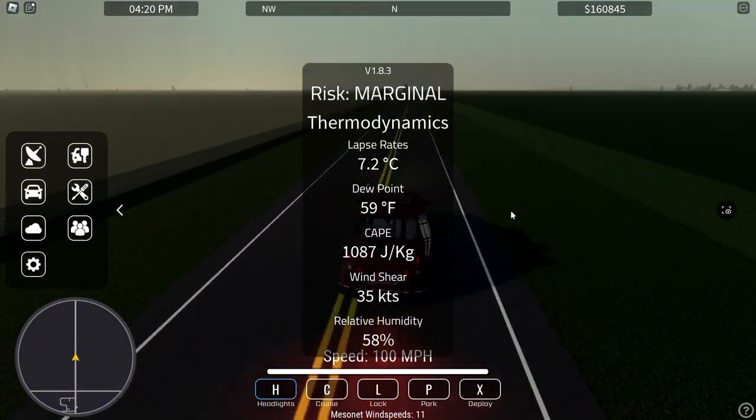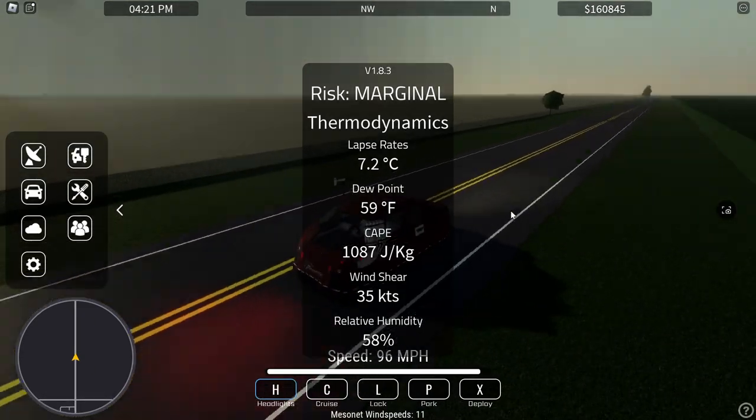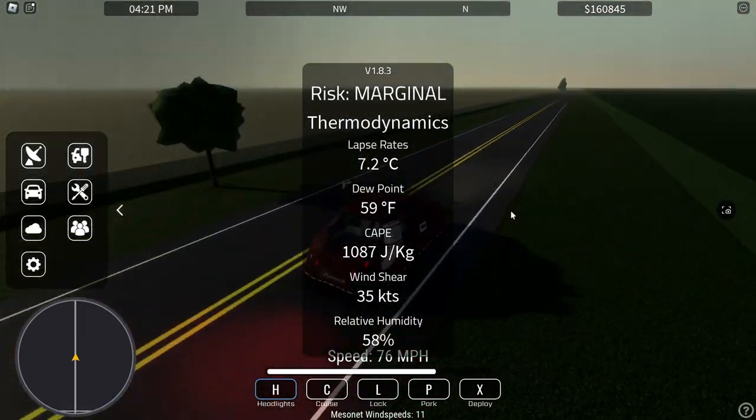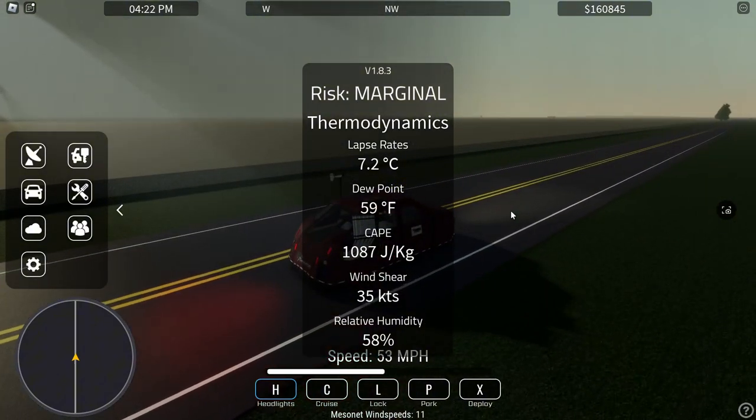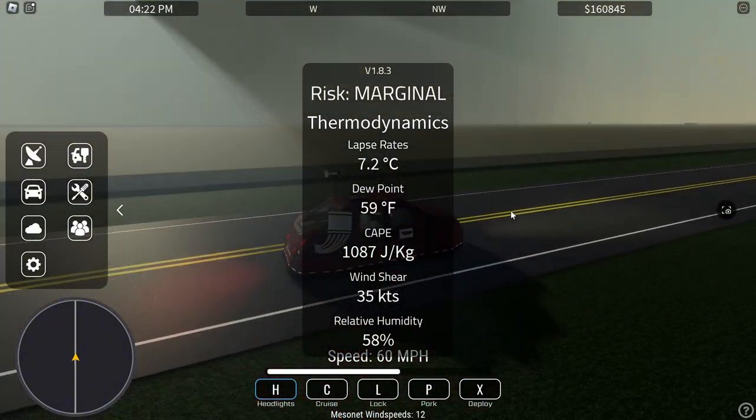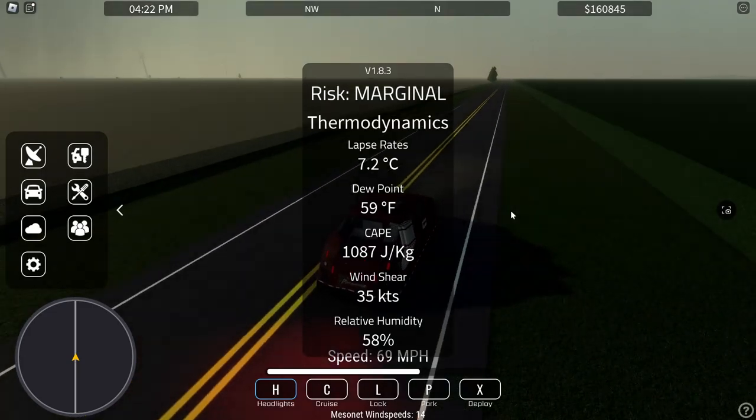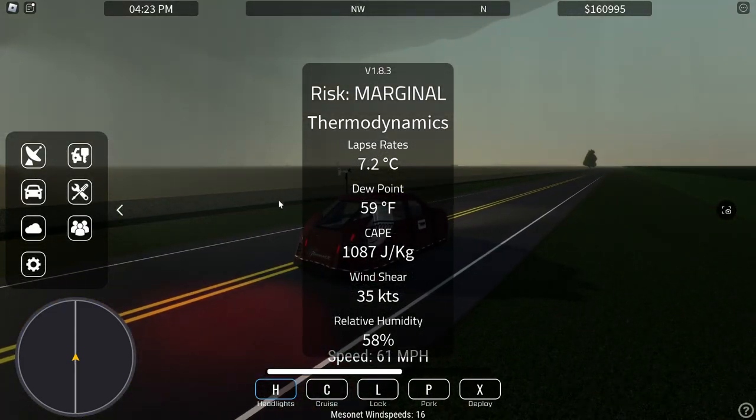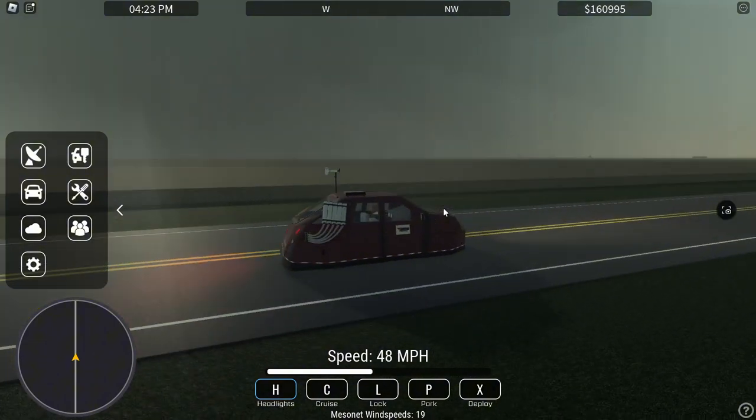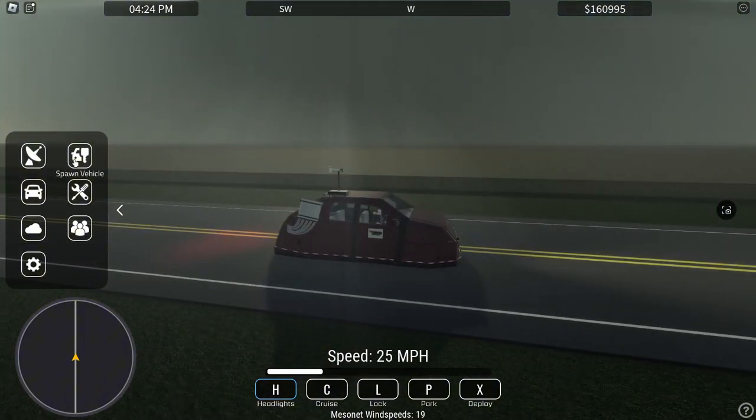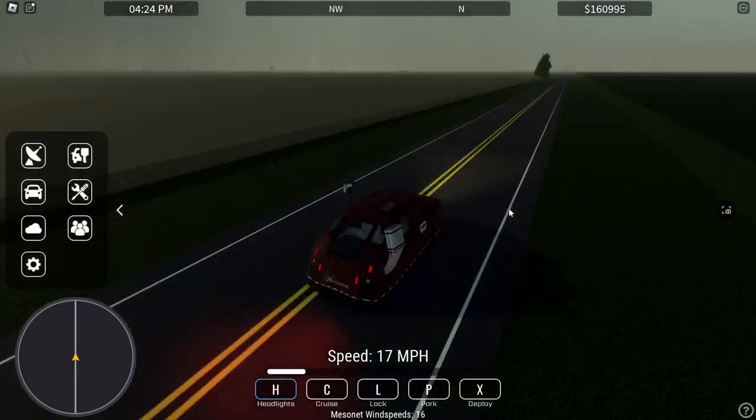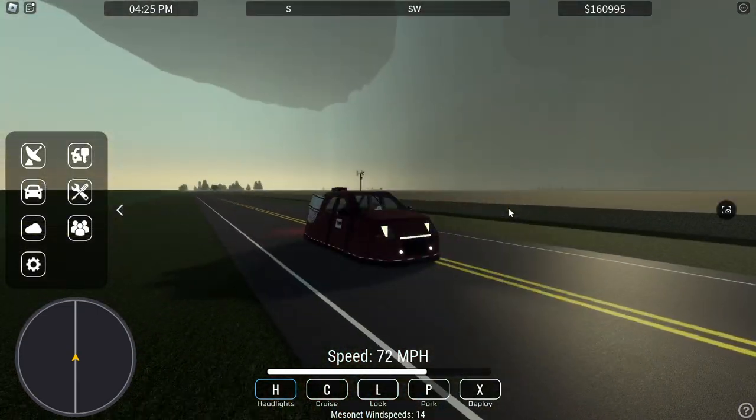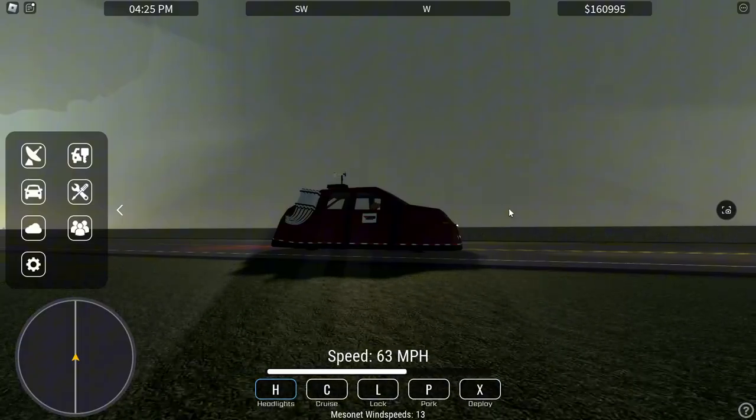So let's look at our thermodynamics today. We got a marginal risk with a 7.2 degrees Celsius cape, 59 degree Fahrenheit dew point, 1,087 CAPE, wind shear 35 knots and a 58% relative humidity. So we really don't have a great chance today, everything looking really low, really bad.